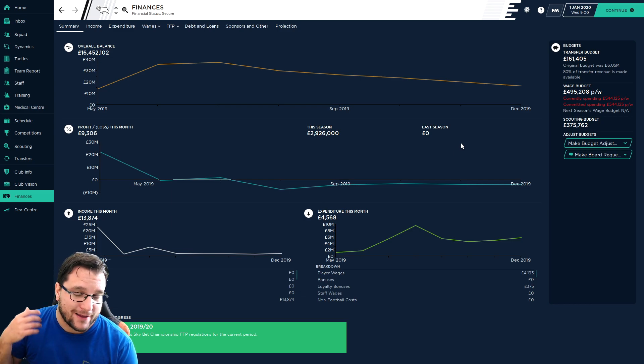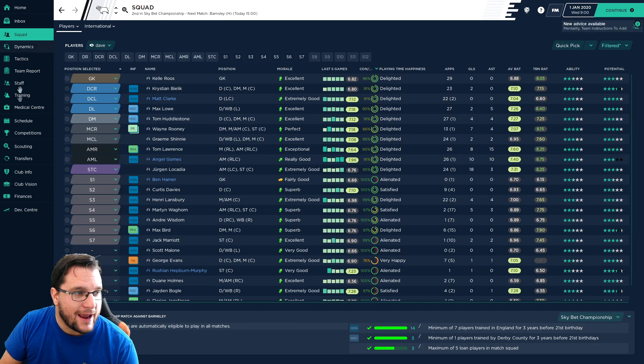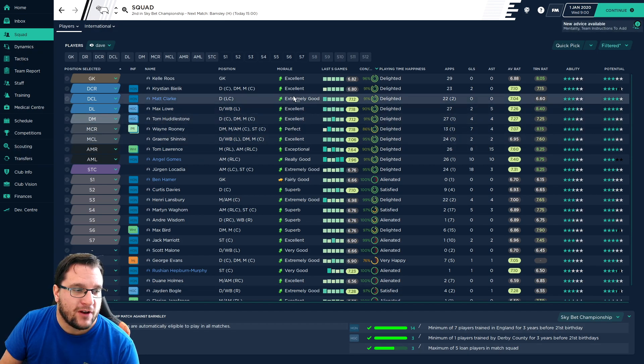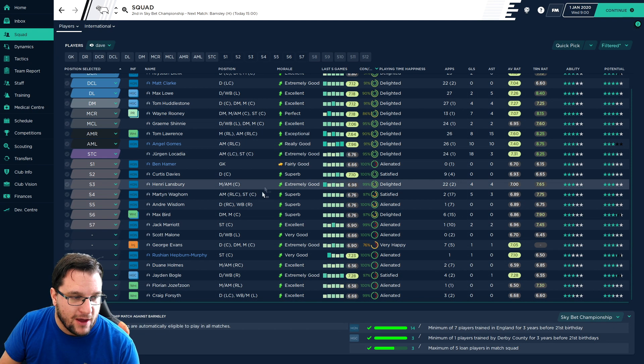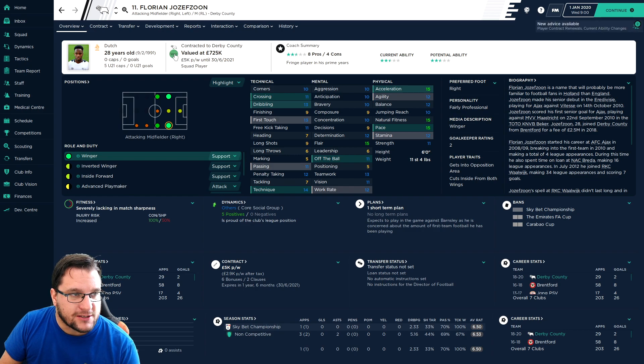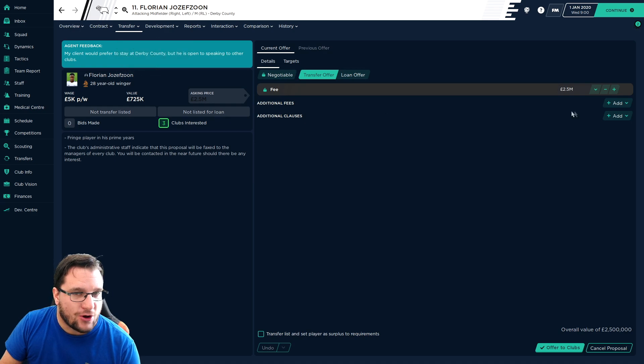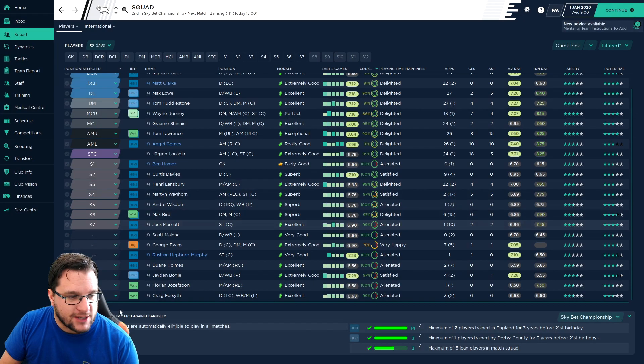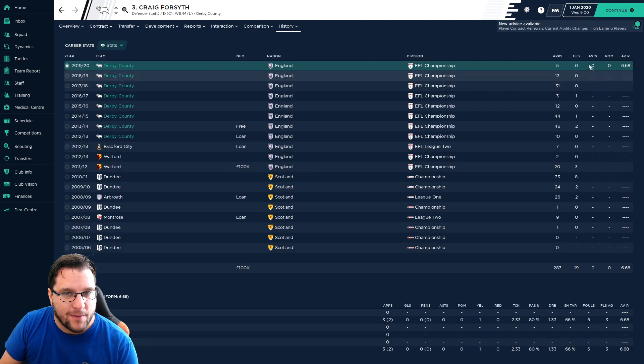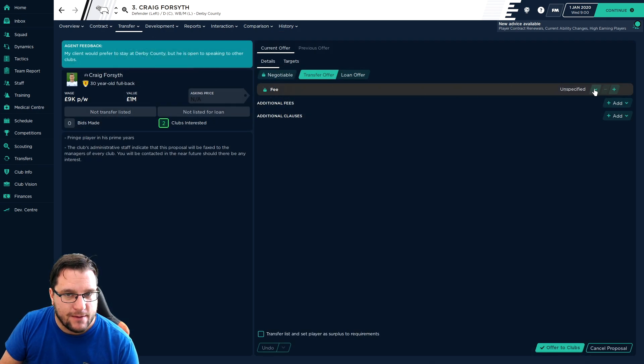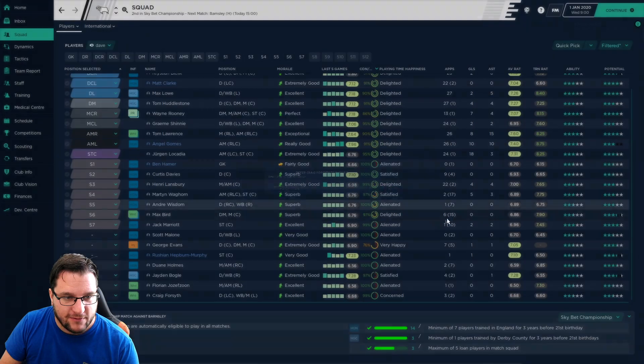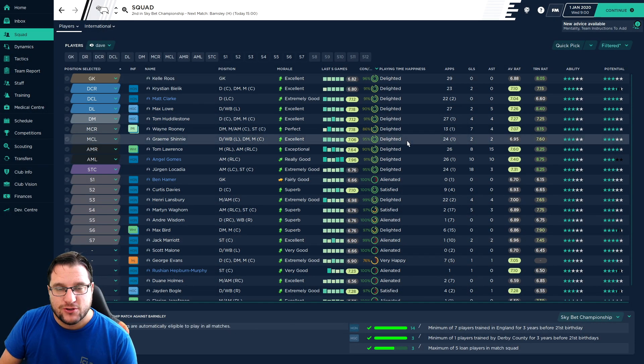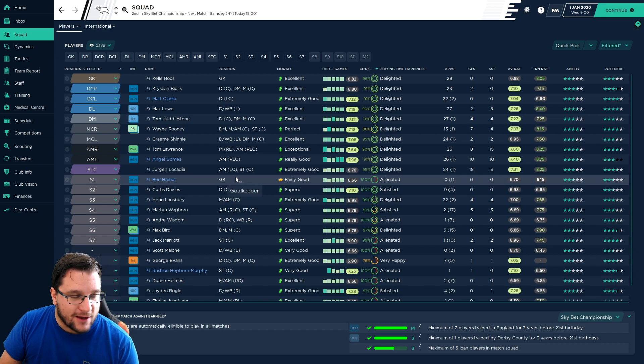Maybe potential of a loan or two just to give us a little bit more squad depth. May see some outs. Florian Youssefson, as I mentioned in episode 1, I'm probably happy to see him go to be honest. His contract's running out so we probably can't get that much money for him. Let's just try and get a million, just try and get something. Craig Forsyth as well, not playing very much, five appearances this season. Happy to see him leave so we'll add him on the transfer list.